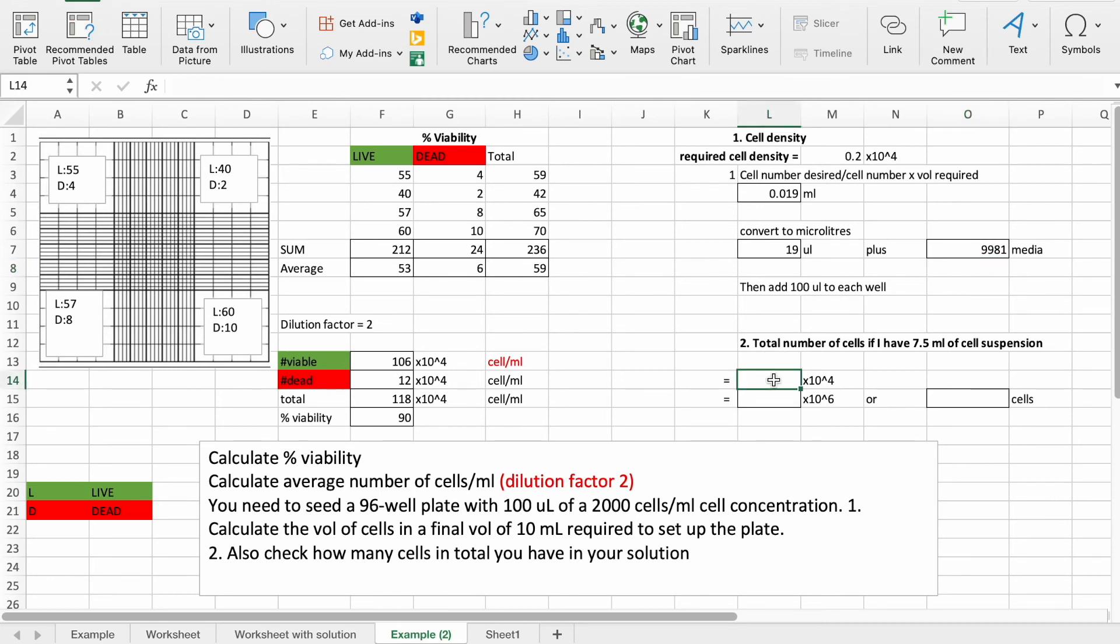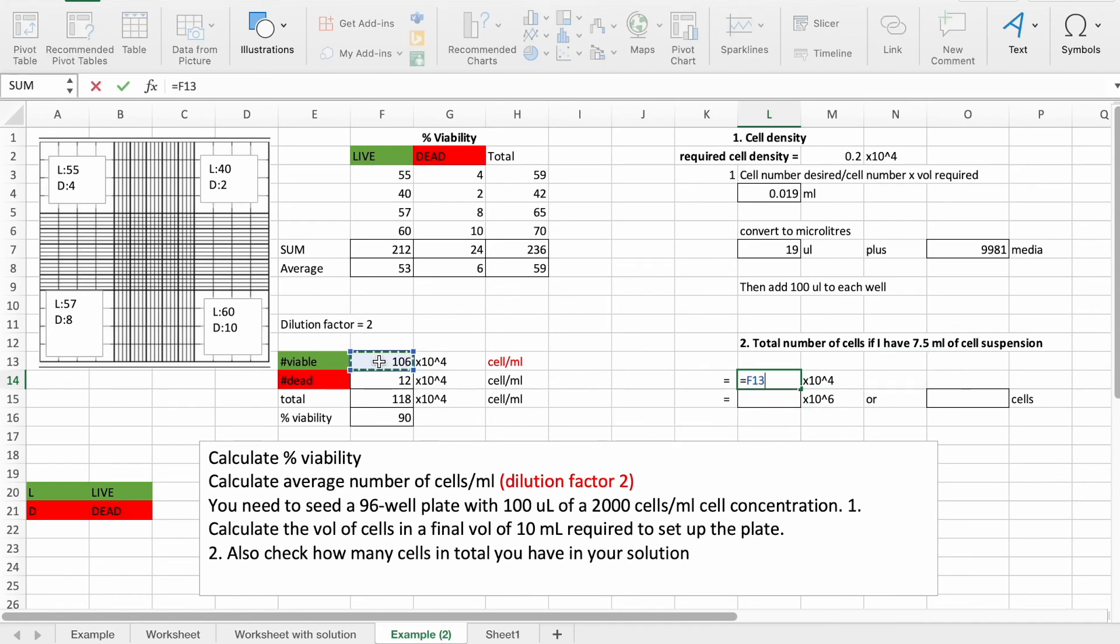So we multiply our cells per ml by the volume that we have. So this number, 106, multiplied by 7.5.